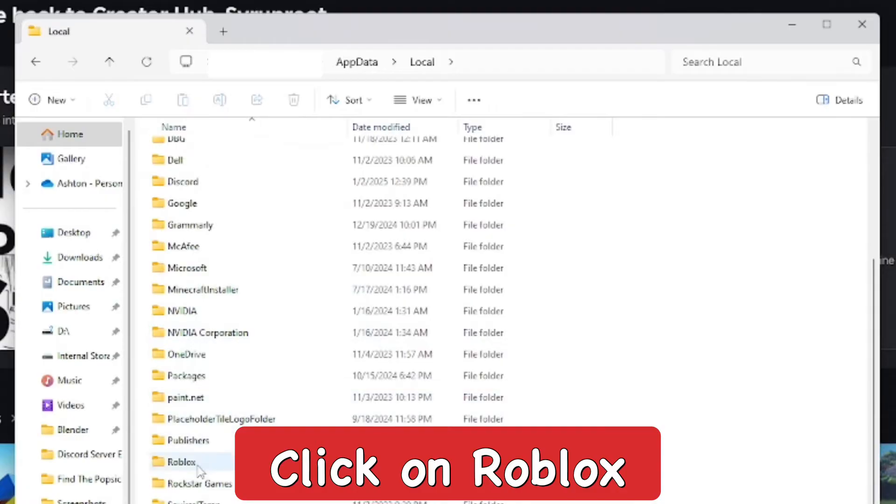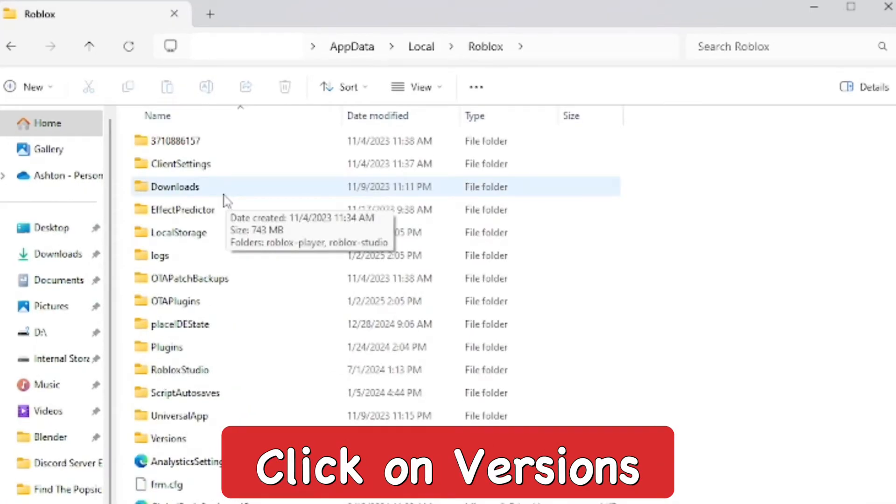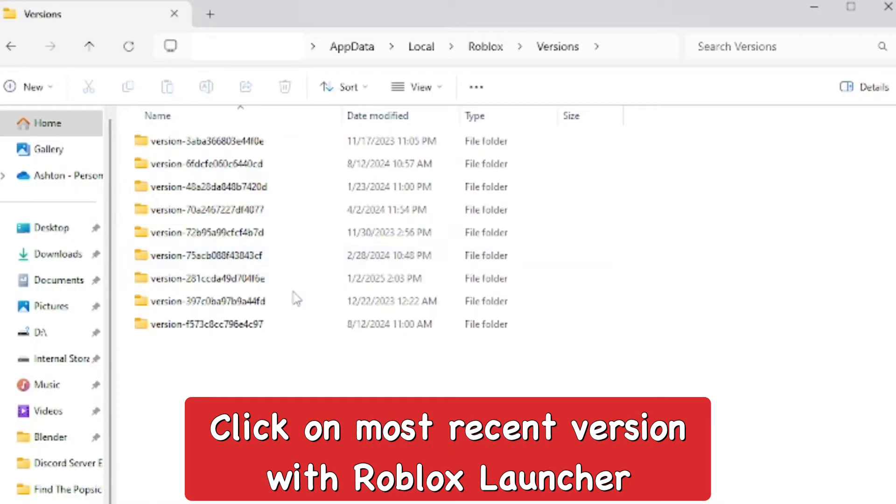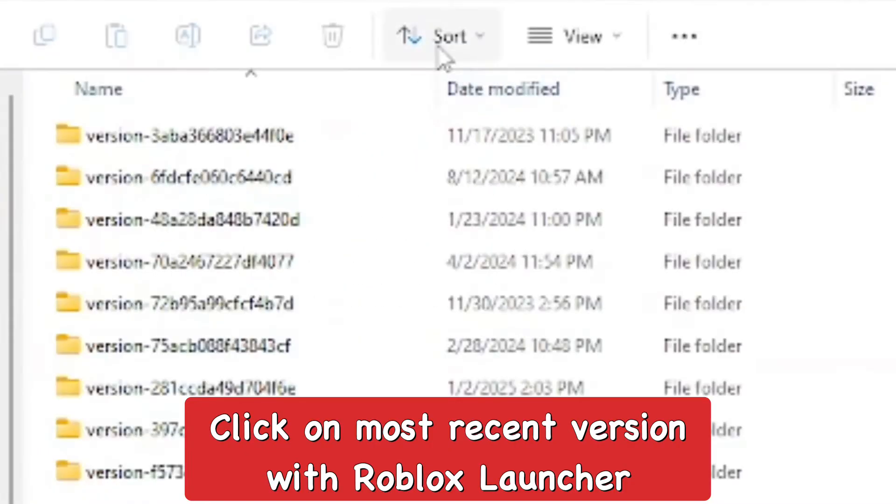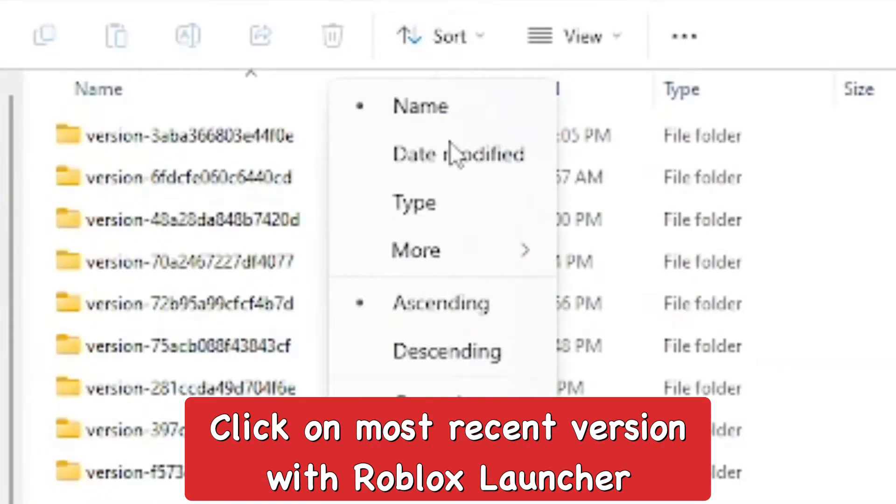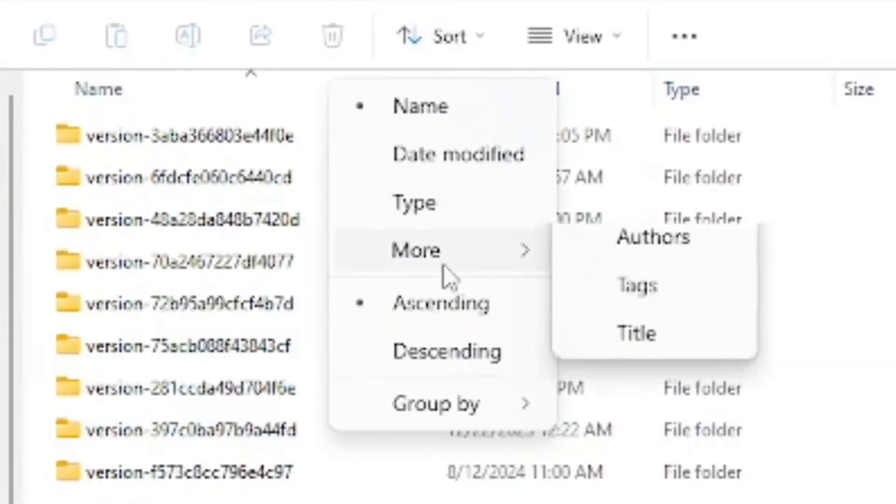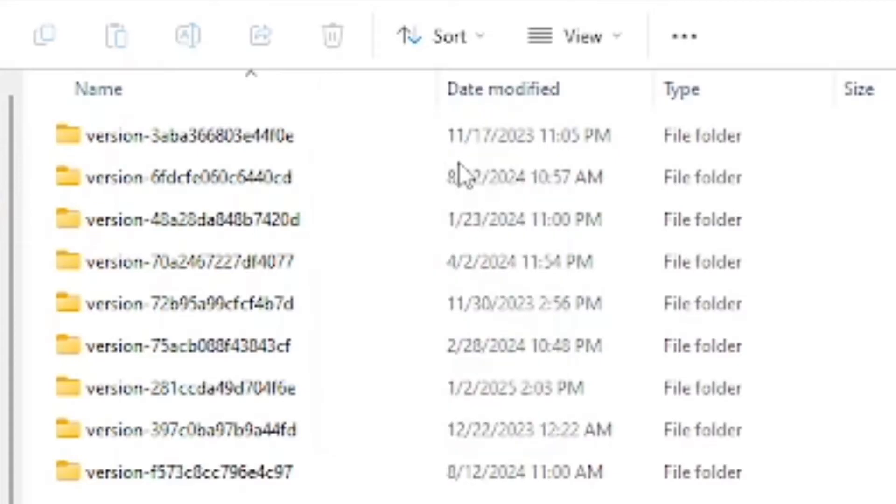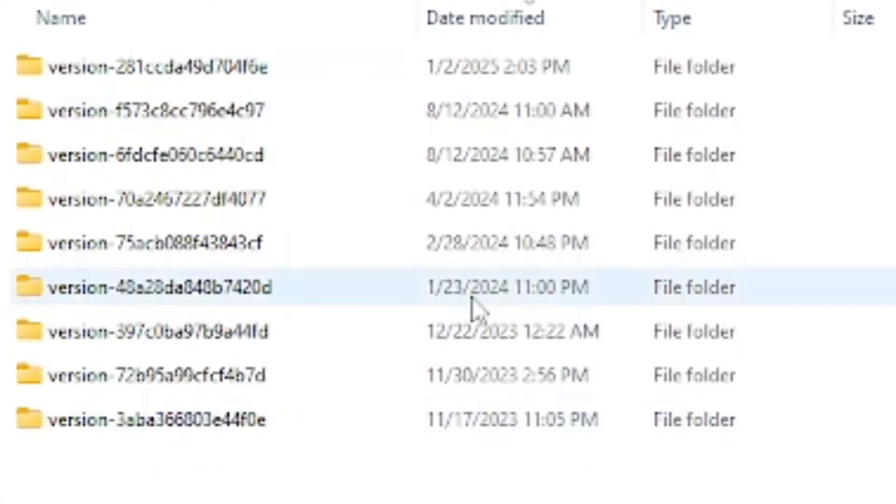Then find Roblox and from here find Versions. Once you find that, you want to open up the most recent version. I'm going to sort it by last modified, so it's basically the most recent to the oldest. Then you can go ahead and pick the newest one.